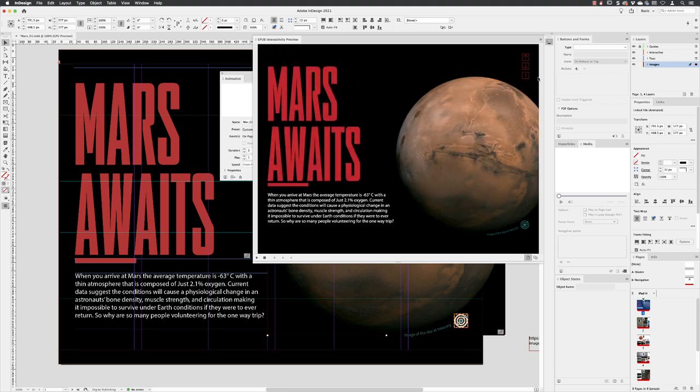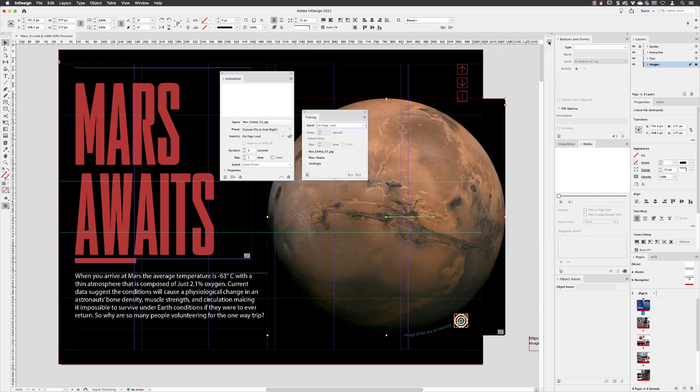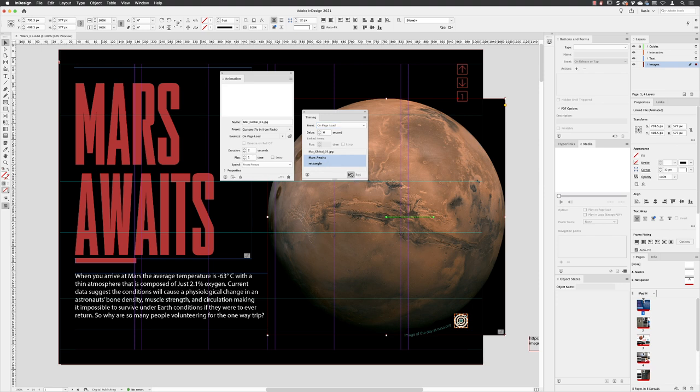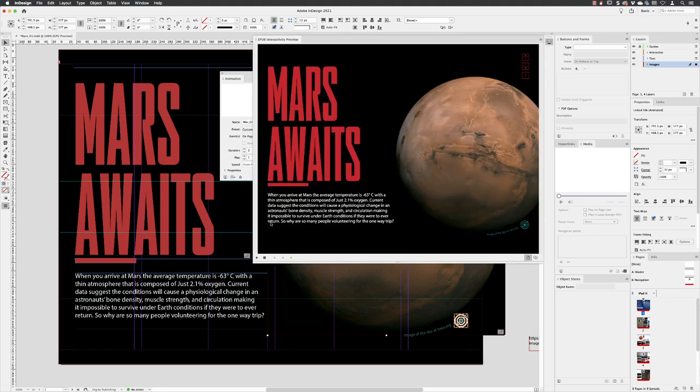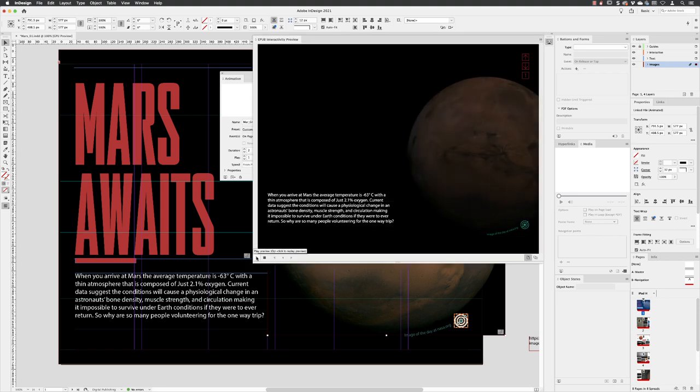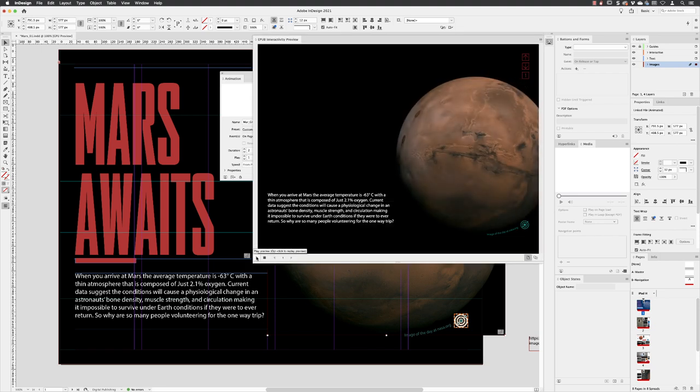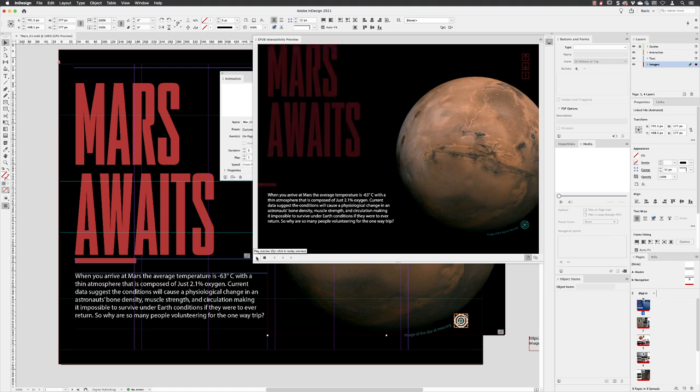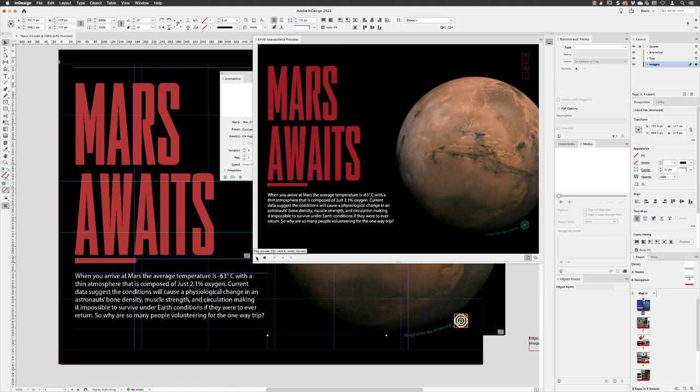Now it's a little bit slower. So what we could do is click on Mars Awaits and shift and click on the rectangle and you can actually link them together like so. So these two items will play at the same time. Go back to the previewer, click on play and those two things animate at the same time.